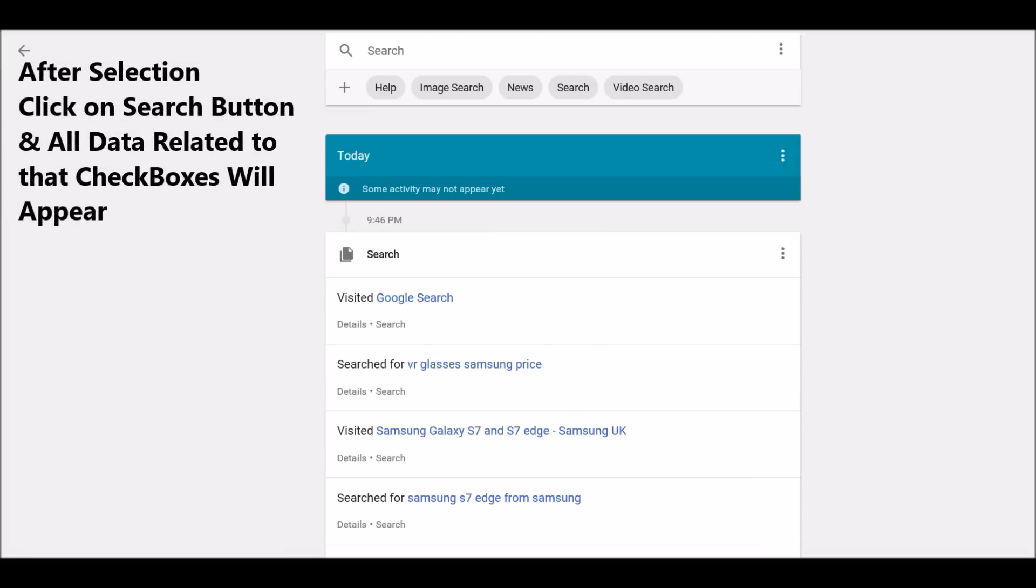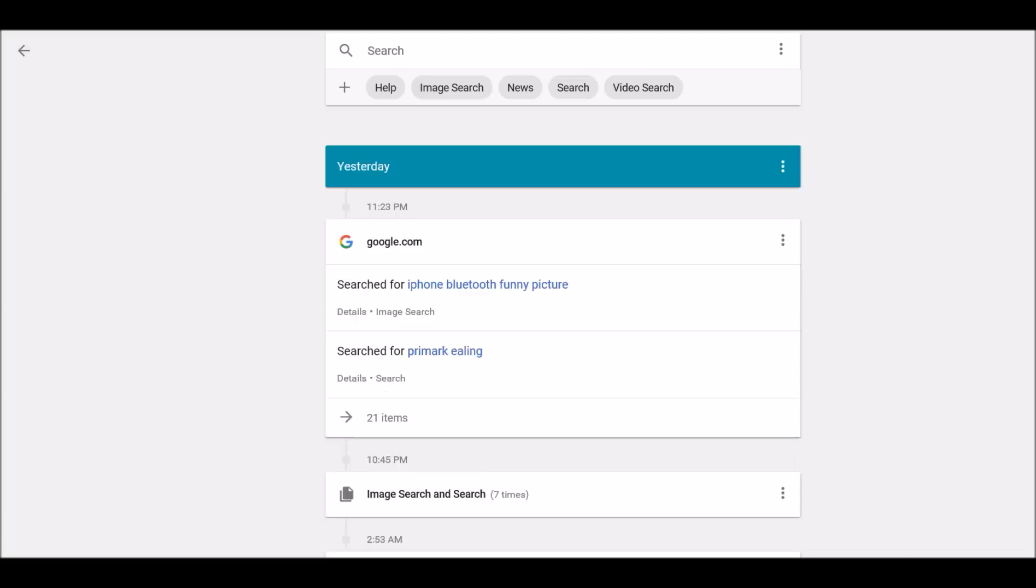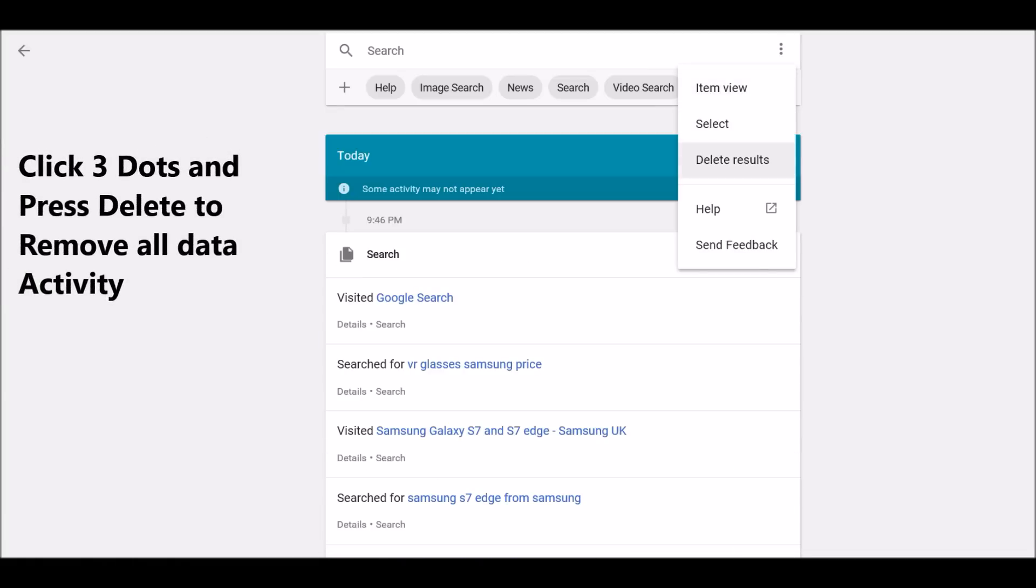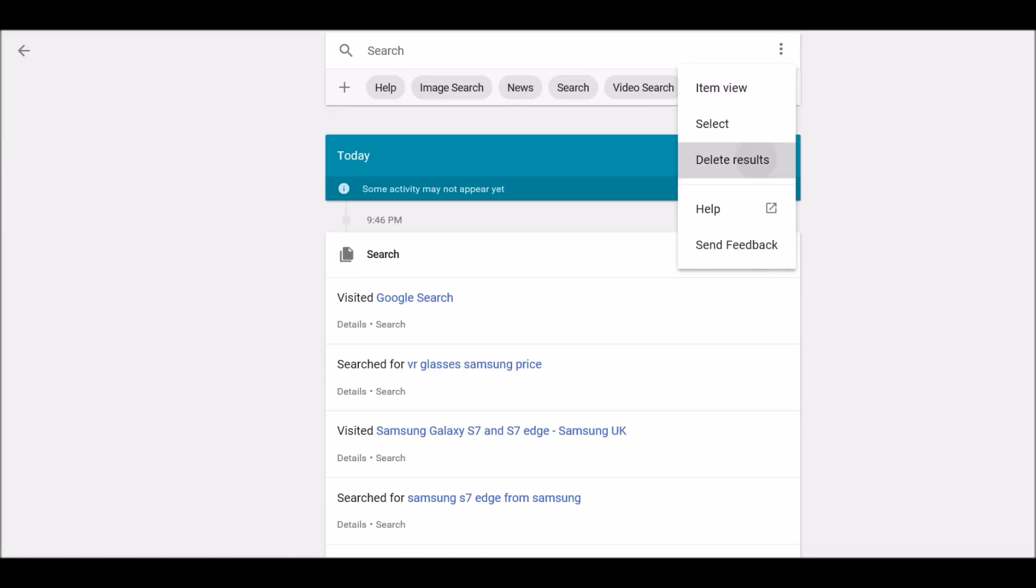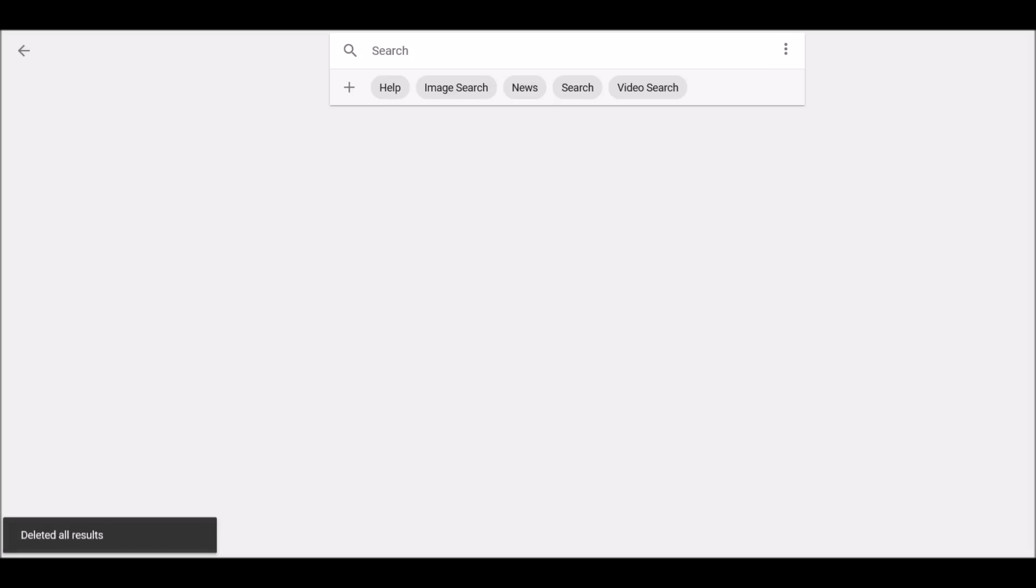All data related activity with that particular boxes will appear. Now you again click on three dots, press delete, and remove all data activity from here. All your data has been deleted.